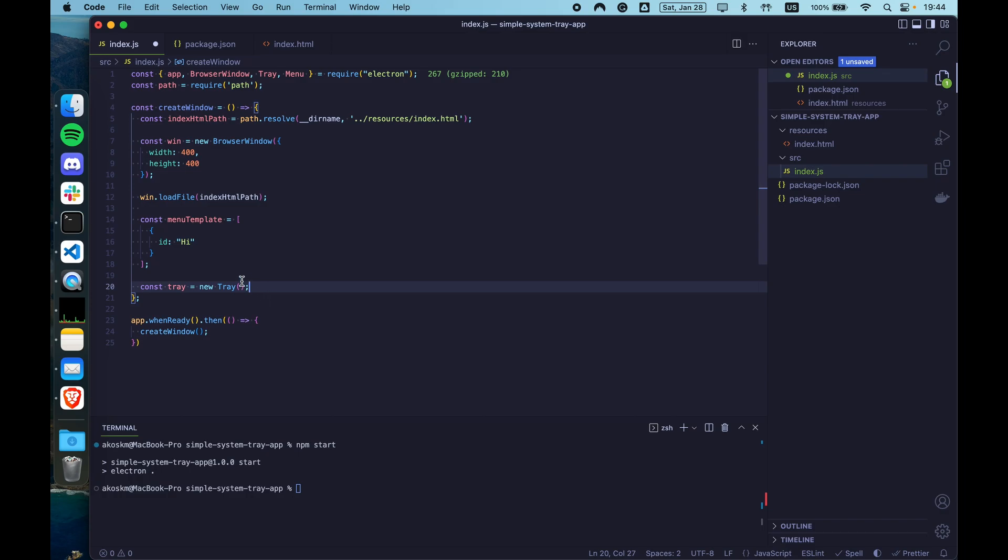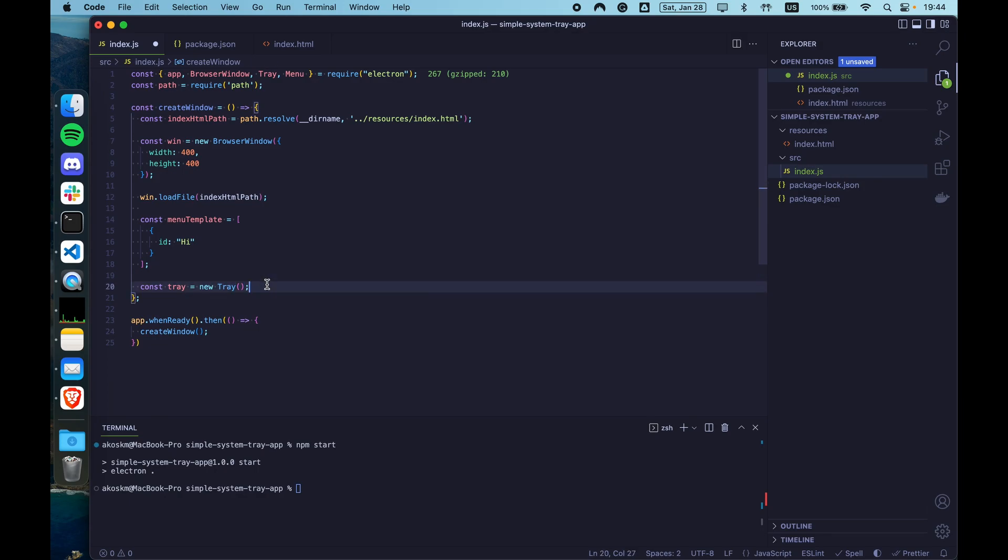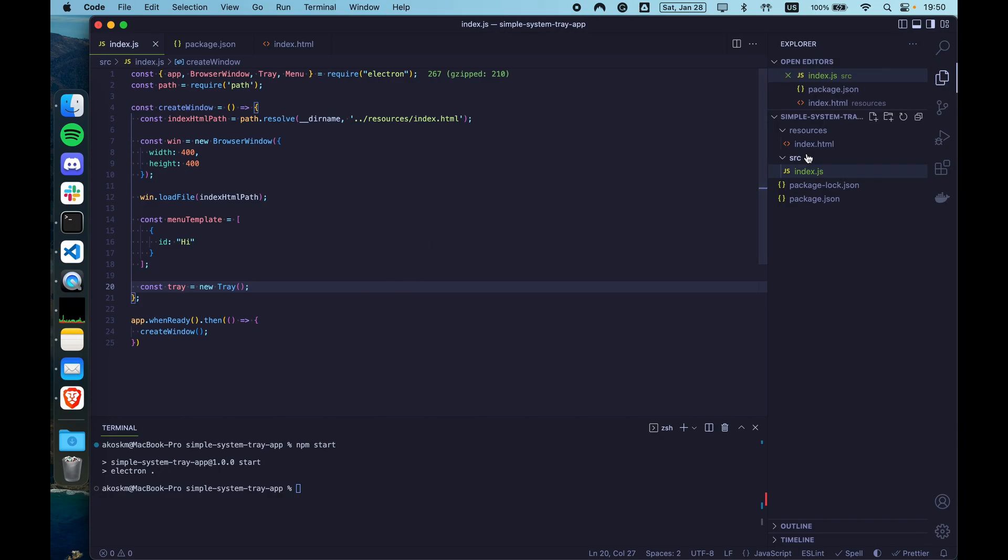Now the tray constructor accepts one parameter. That's a path to the icon that's going to represent your application in the system tray. So if you look at my system tray, I have different icons for different applications. This is for Google Drive, for Grammarly, NordVPN, etc. I already prepared two icons for this demo.